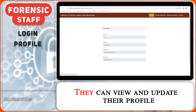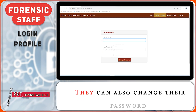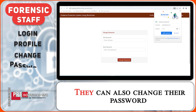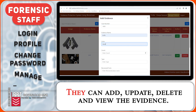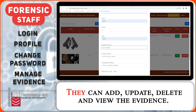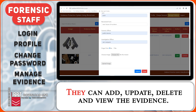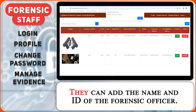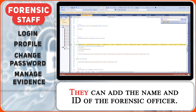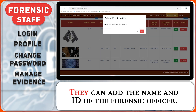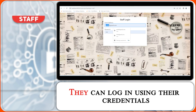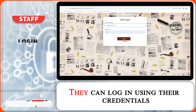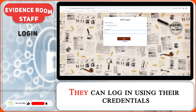Forensic staff can log in using their credentials. They can view and update their profile and change their password. They can add, update, delete, and view evidence. They can also add the name and ID of the forensic officer.